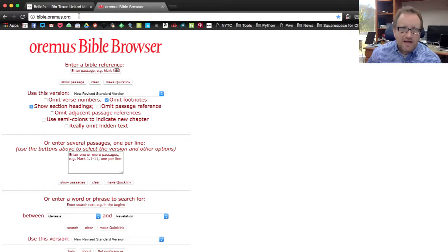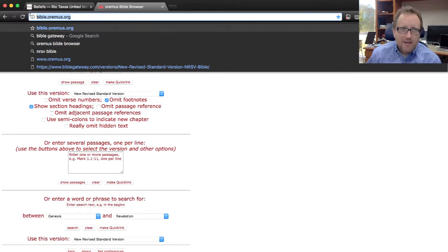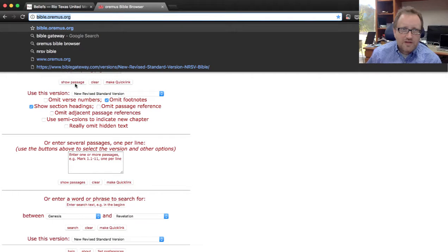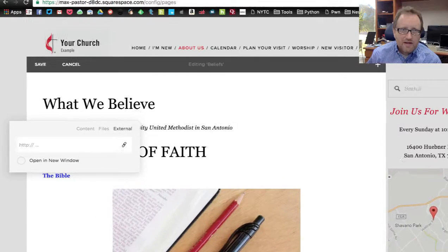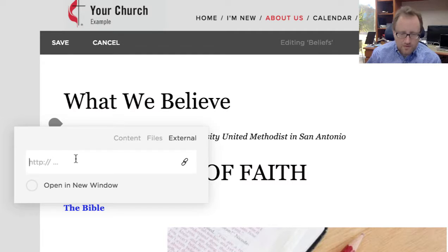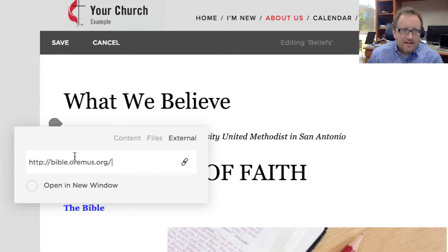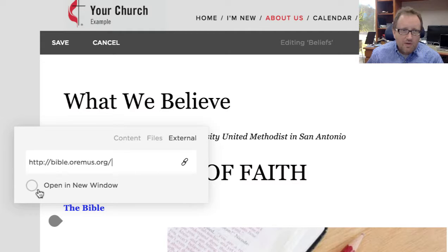And I am copying this actual link right here. I'm going back here, and I am just going to paste that right in there.